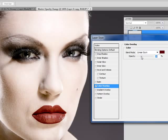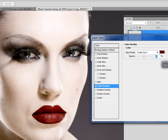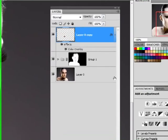And looks like linear burn is the winner. And we're going to lower the opacity. I'm going for a very dramatic effect and I'm keeping that at 43 percent. Click OK.